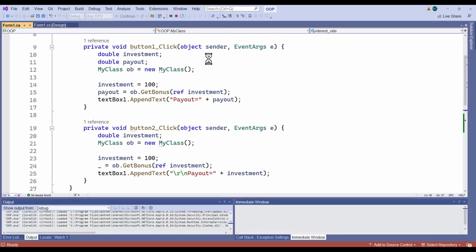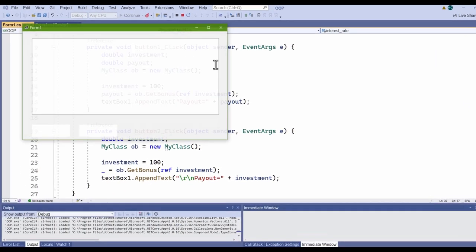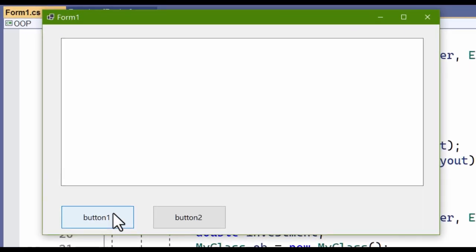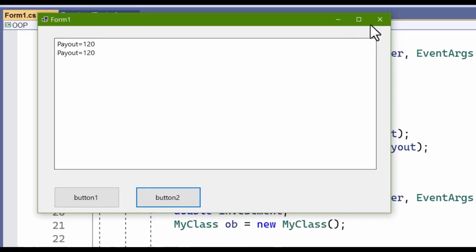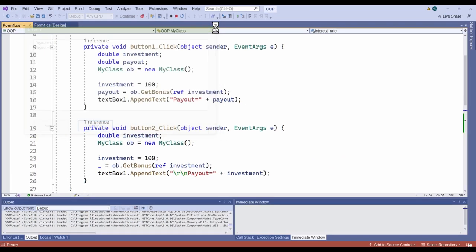Let's try it out. Click button one, then button two. Yes, everything works as expected.